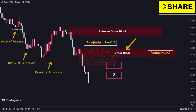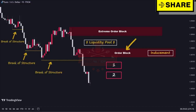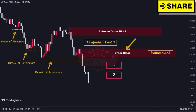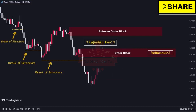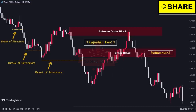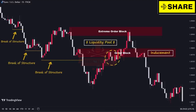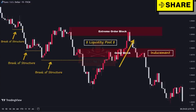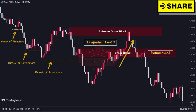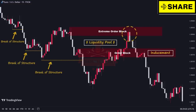Inducement zones are strategically designed by large financial institutions, such as banks, to deceive traders into taking buy or sell positions in the market, ultimately generating more liquidity for themselves. As you can see, price initially moved upwards and reached the inducement zone, luring in more traders to open sell positions due to the temporary pullback. This pullback gave the impression that the supply zone was respected and that the price would reverse downwards. However, contrary to expectations, the price sharply pushed upwards, sweeping the liquidity above the inducement zone. Eventually, after mitigating the extreme order block, the price reversed and continued its primary bearish direction with significant momentum.